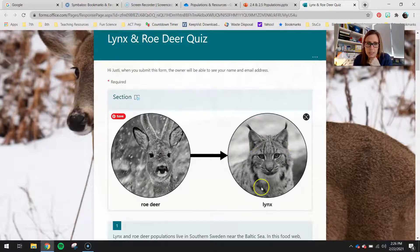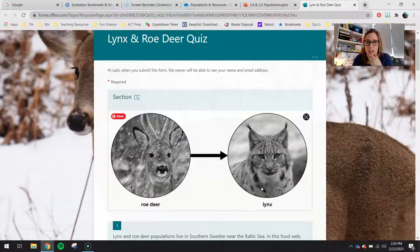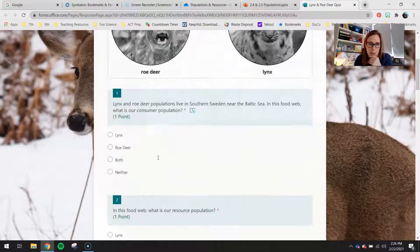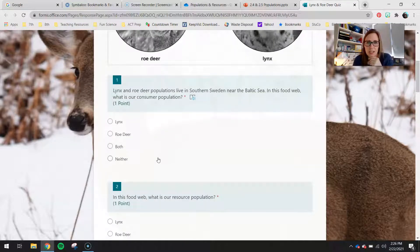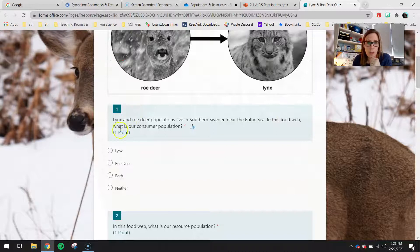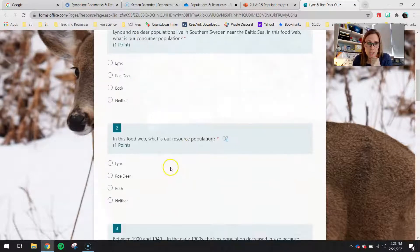Here's our roe deer, and here's our lynx. We're talking about a population of these that we find in Sweden. Lynx and roe deer populations live in southern Sweden near the Baltic Sea. In this food web, note how many organisms are included.